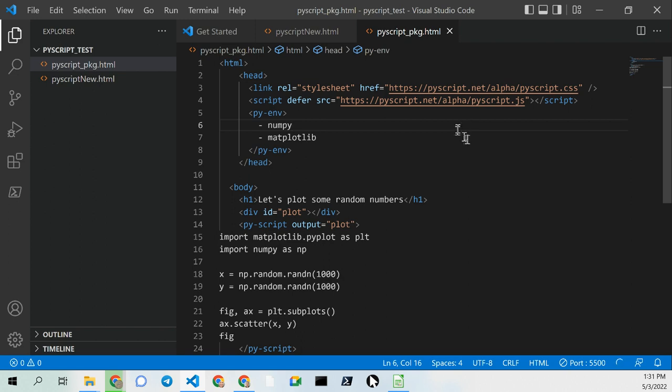That being said, you establish the modules that you want to install.